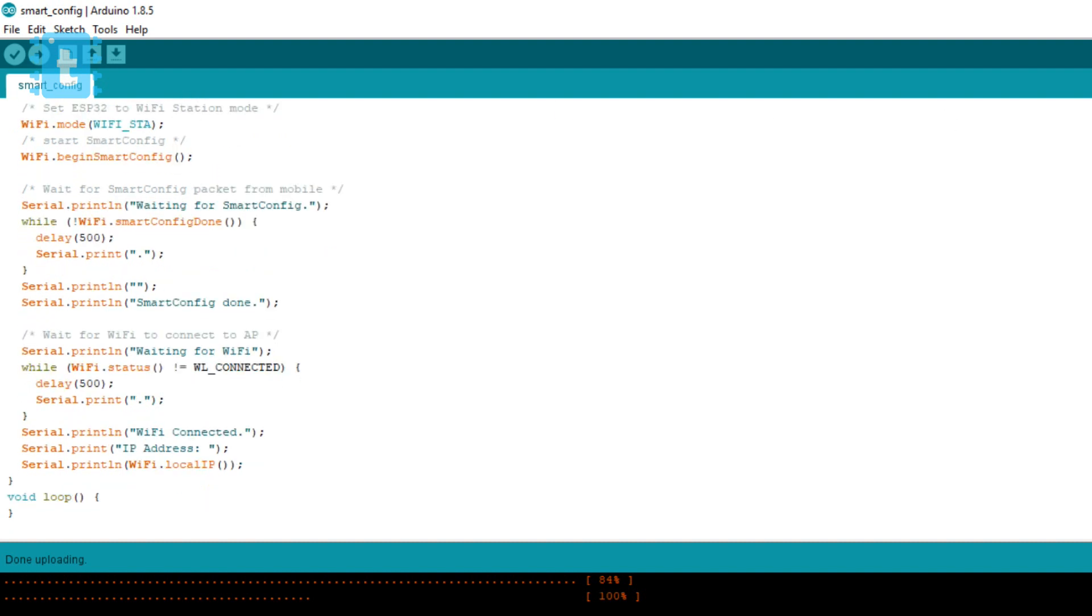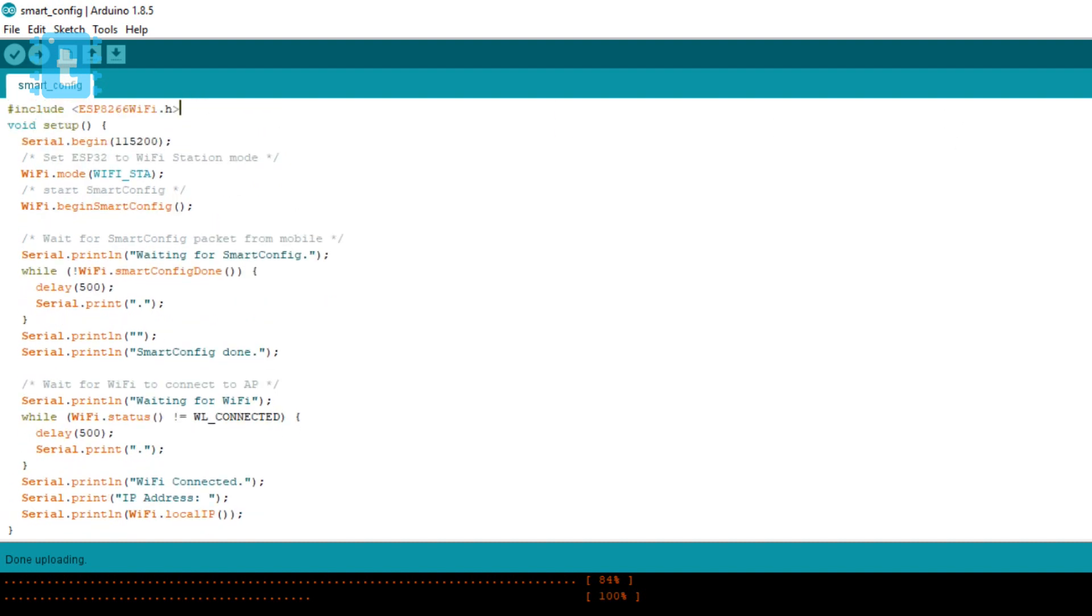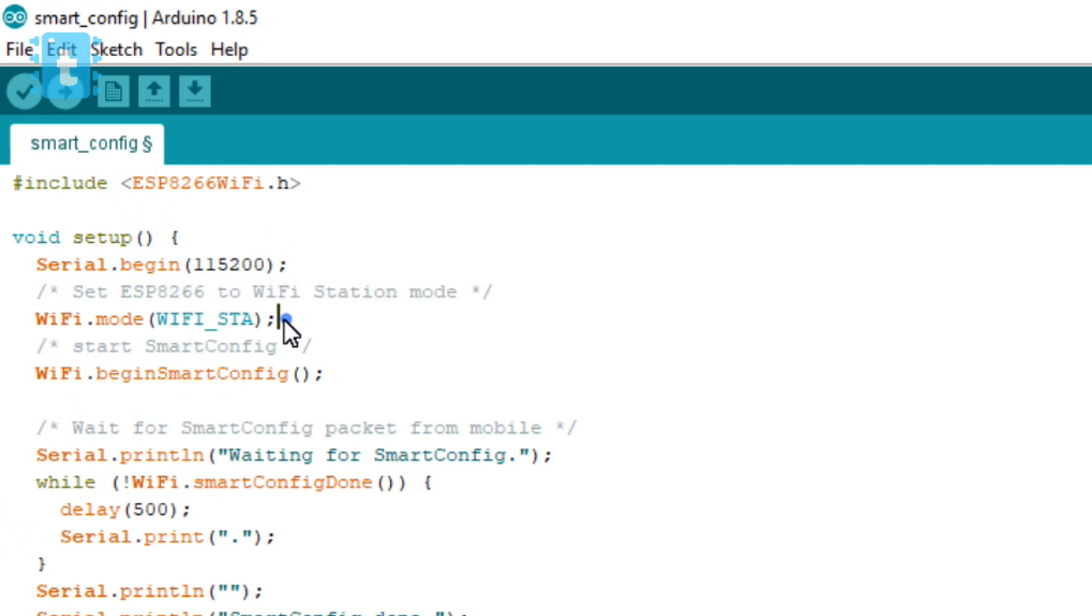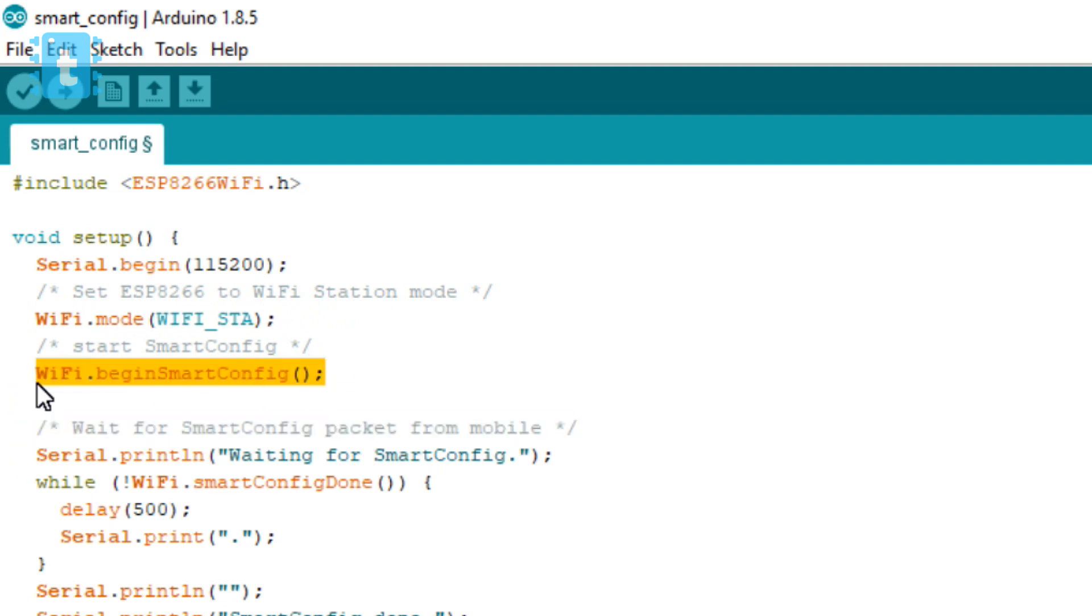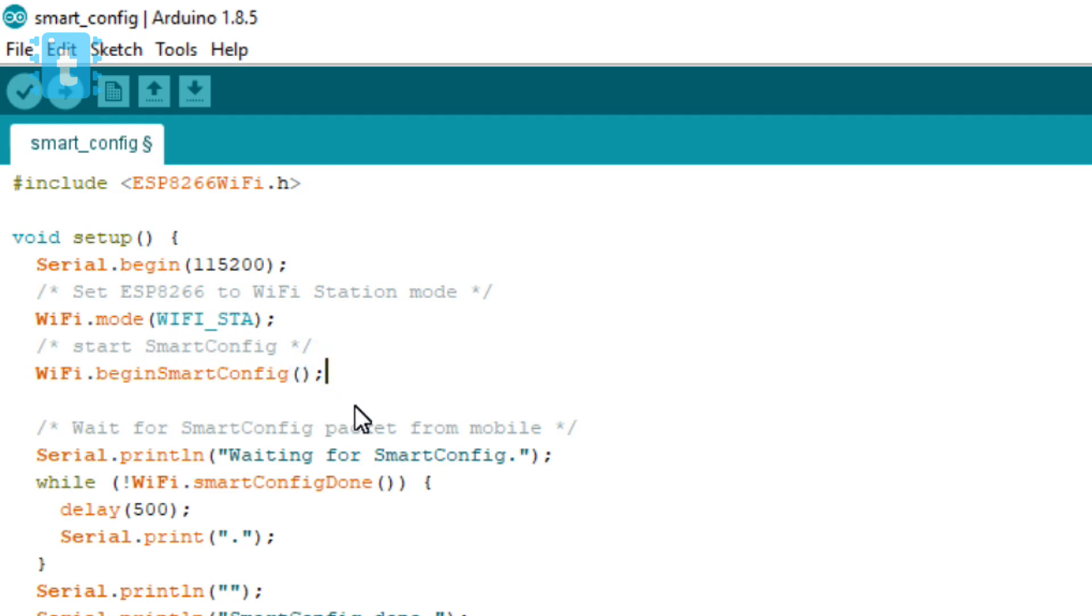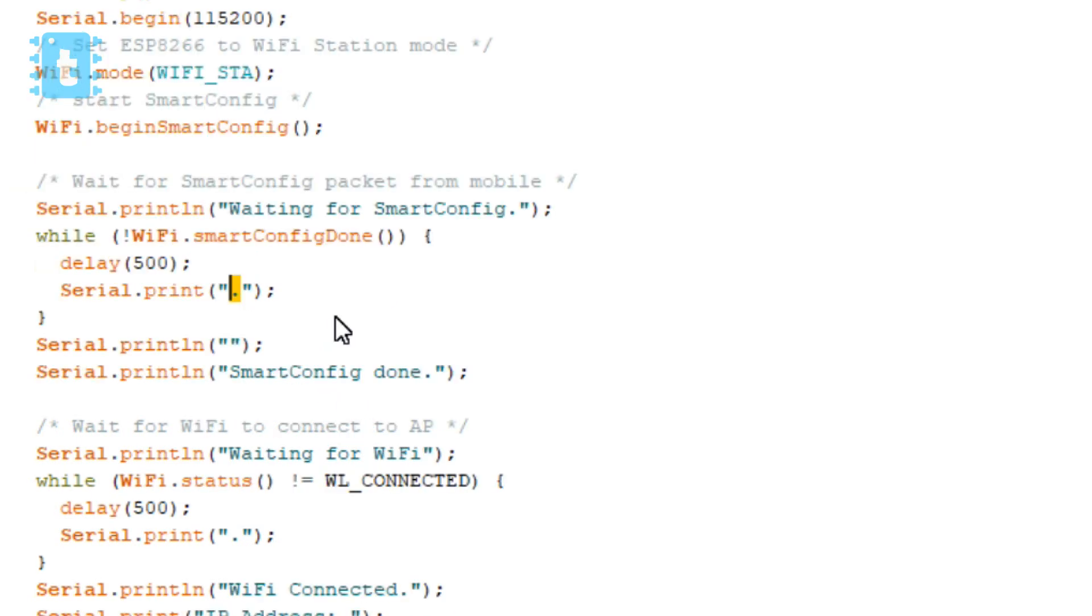What happens in this code is that first of all our ESP is switched to station mode, and this function WiFi.beginSmartConfig will initiate the listening for incoming packets which includes SSID name and password.